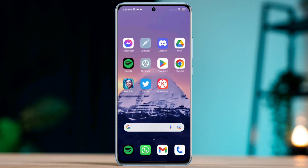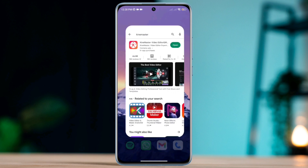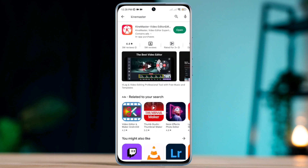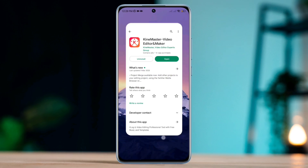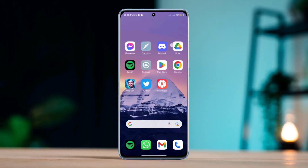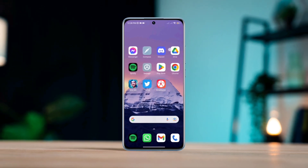After this process, before you check your problem, please ensure that you are using the latest KineMaster app from the Google Play Store. If you still have any problems with your KineMaster app, let me know in the comment section. Thanks for watching.